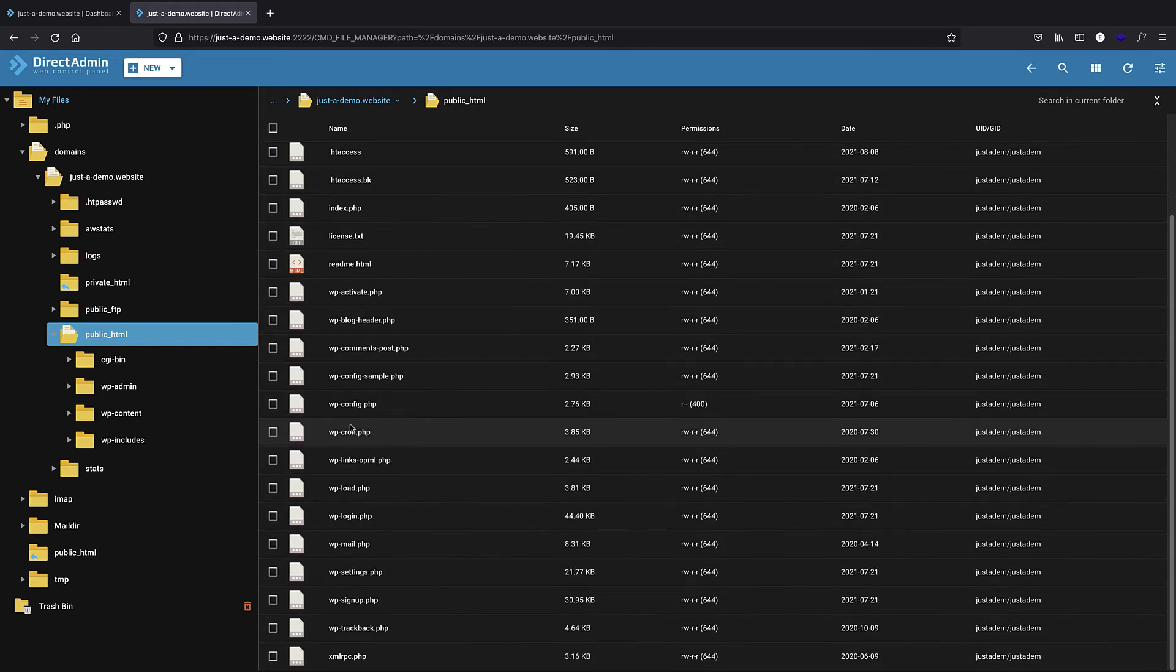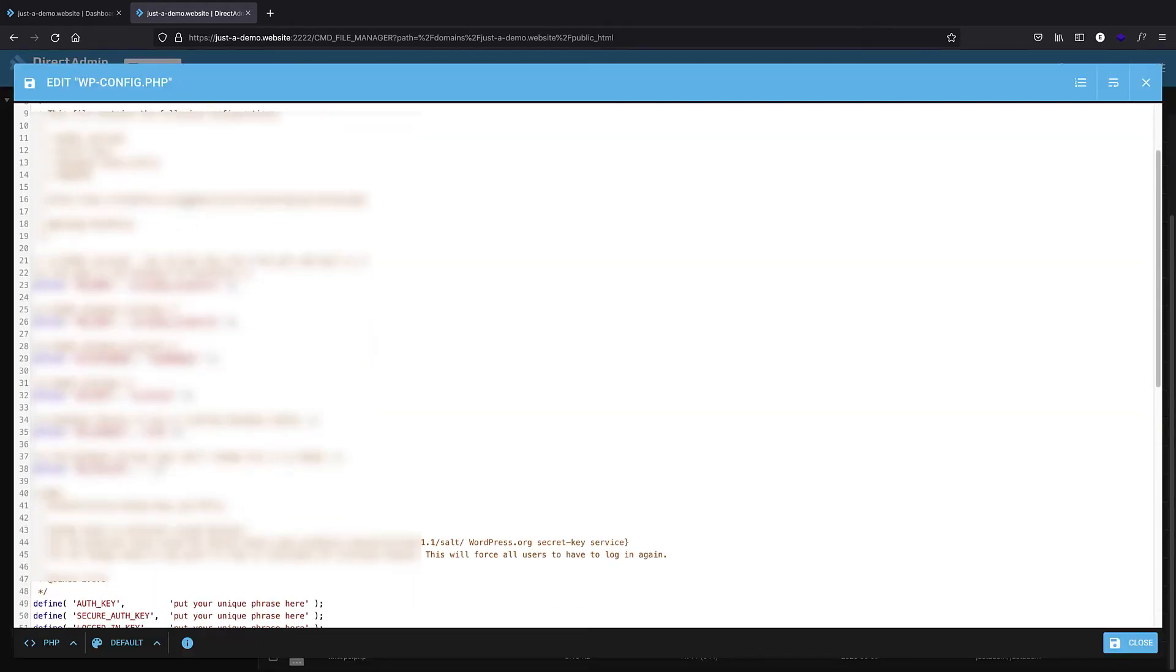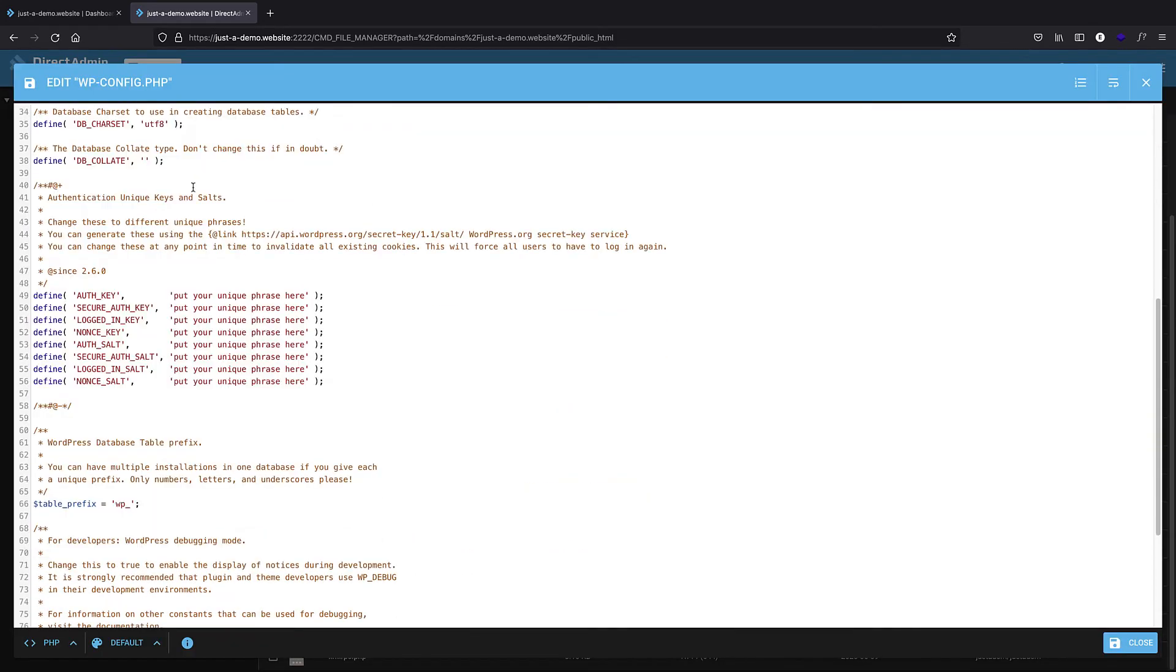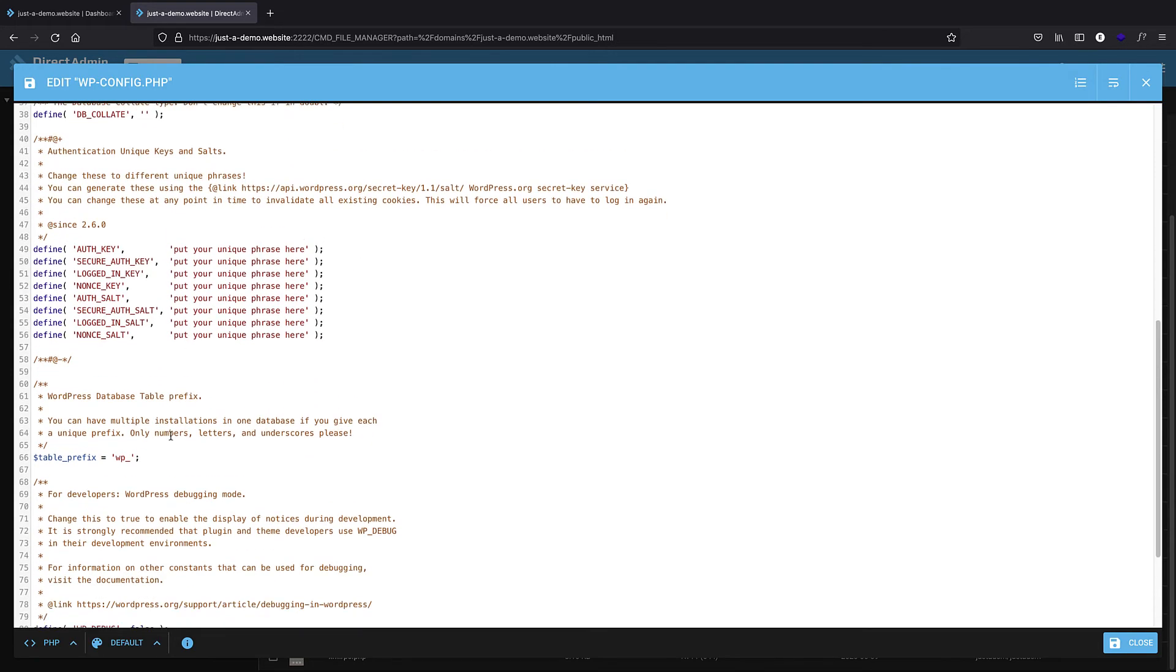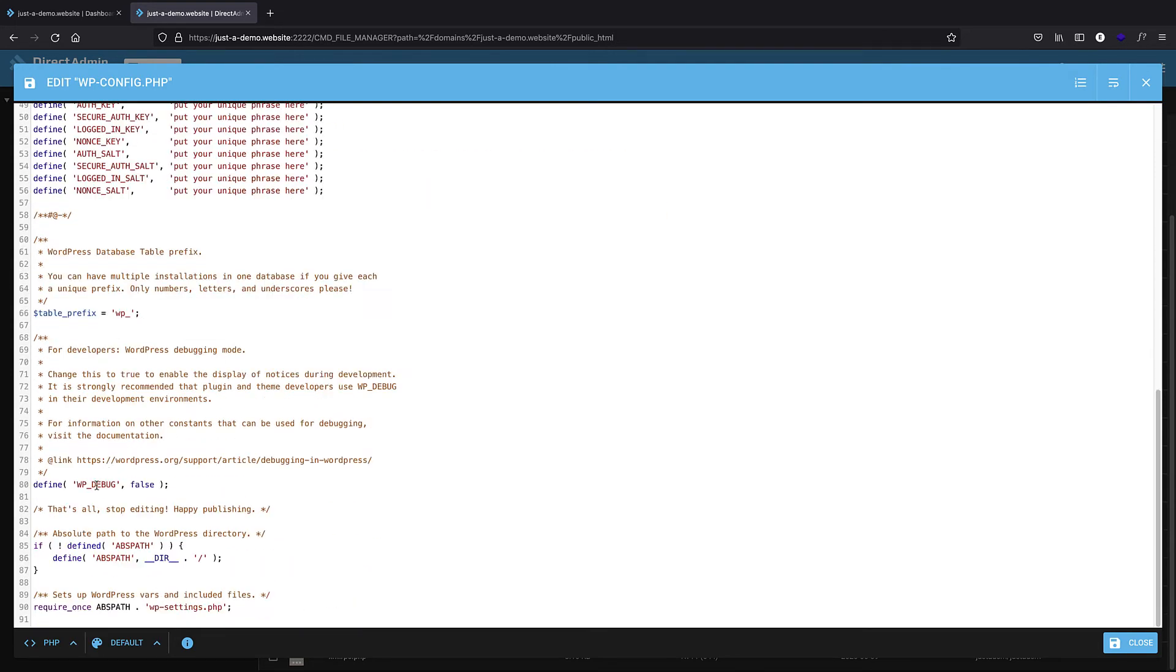Here is the wp-config file. I'm just going to open it. You can see I have all of my data here. You have to put a line just before here, so we have 'That's all, stop editing! Happy publishing.' We have to add our line just here.